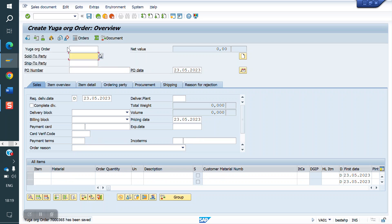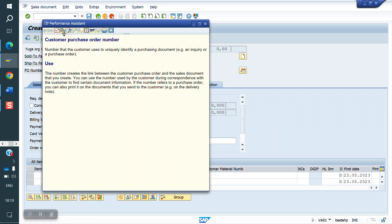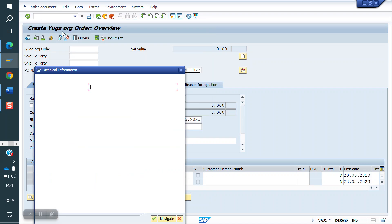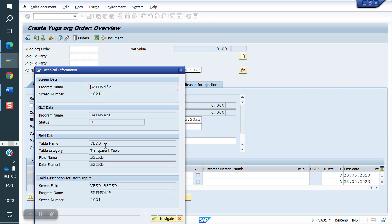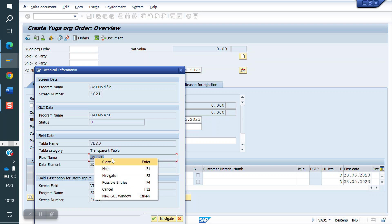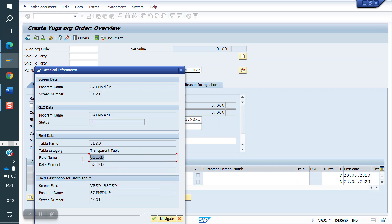To do this, we need to keep the P1 number in the incompletion procedure. First, click on F1 and check the technical information. The table is VBKD and the field name is BSTKD. Copy the field name and table name.